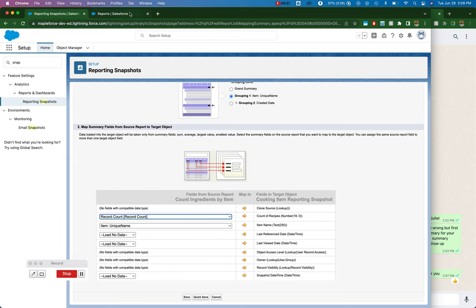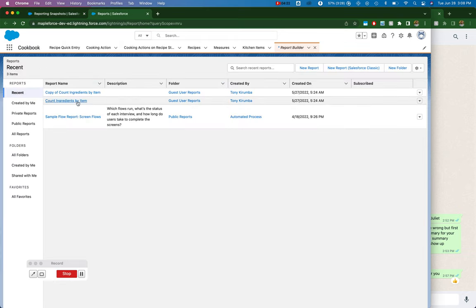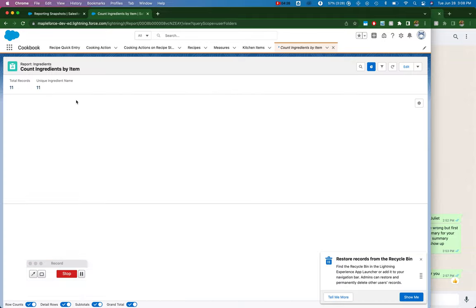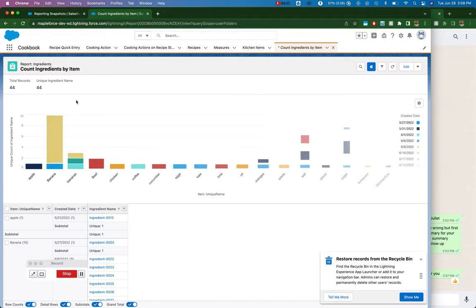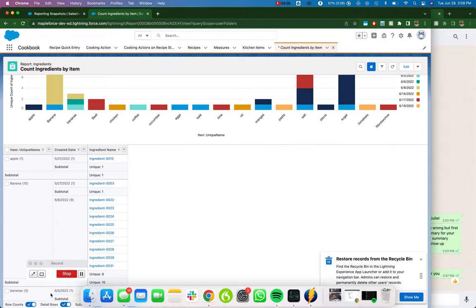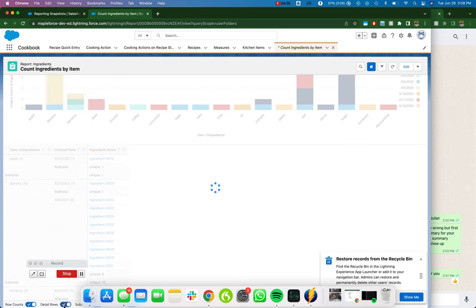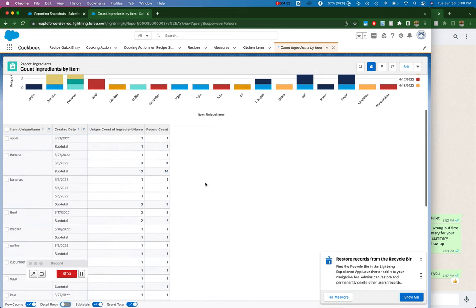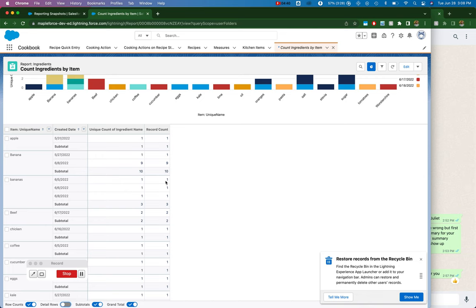And so if I go back to this report, then what I should get, if I remove the details, when I run the snapshot, what I should get is a record that says apple one, a record that says banana ten and so on and so forth.